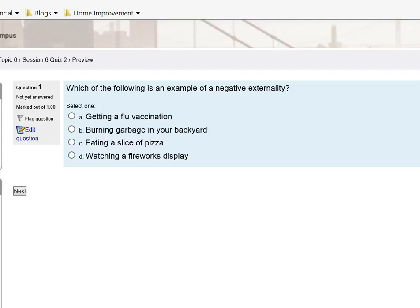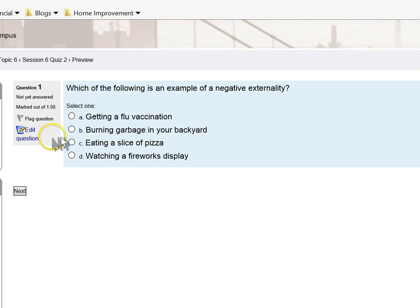This video is going to give you some hints for session 6 quiz 2 questions. I'm starting off here with the first question, which states: which of the following is an example of a negative externality?